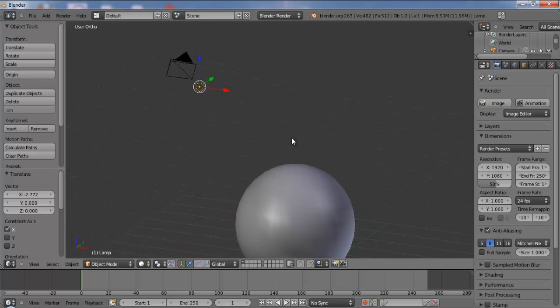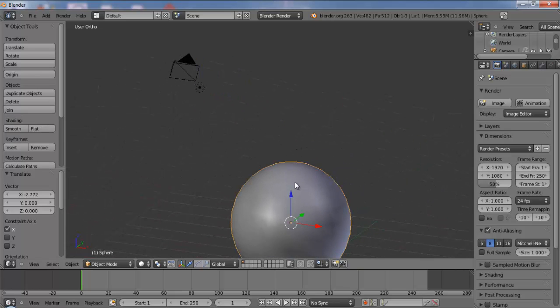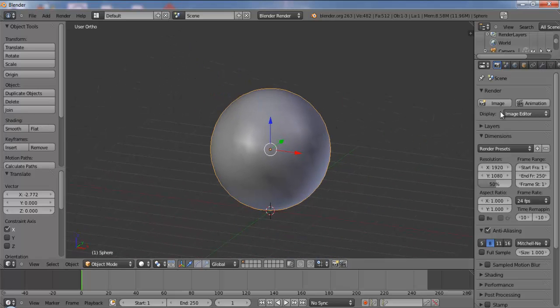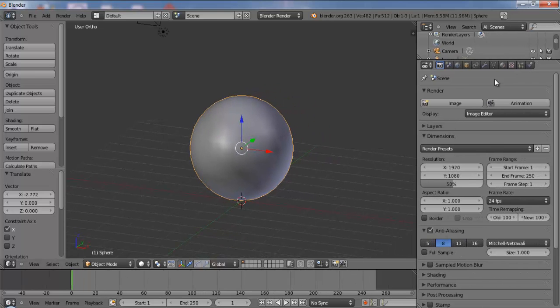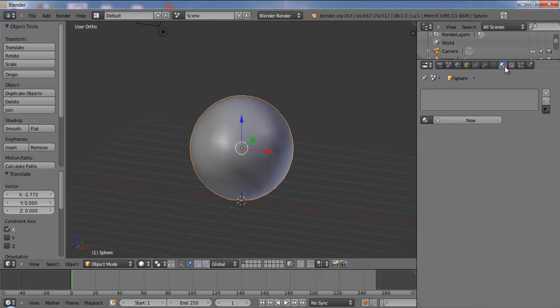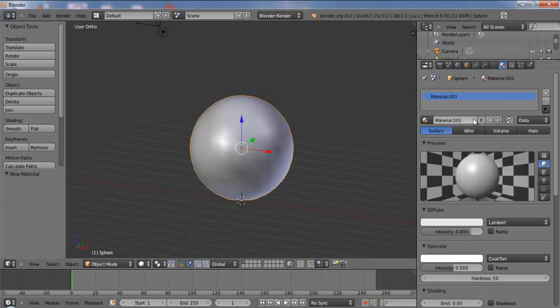Okay, now we have a sphere here. Just select this sphere, add a material. Go to the materials tab, add a material.